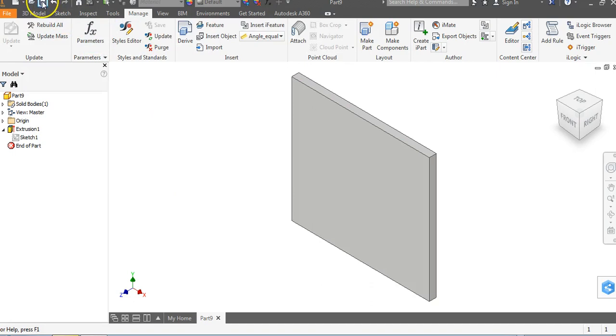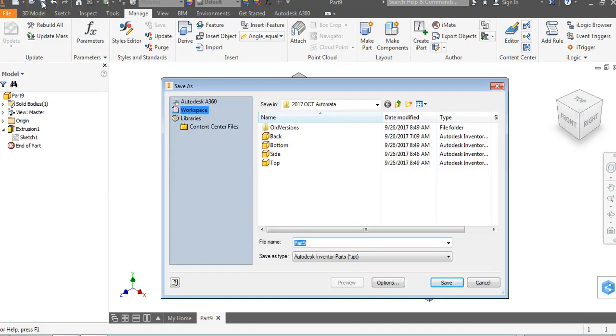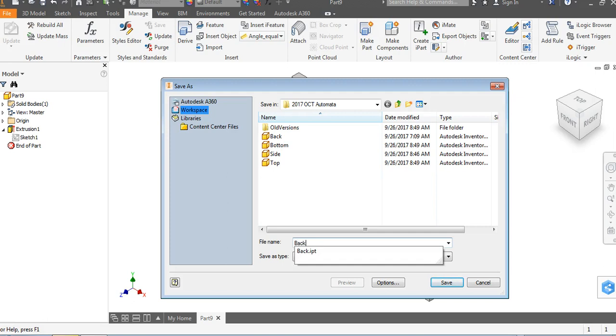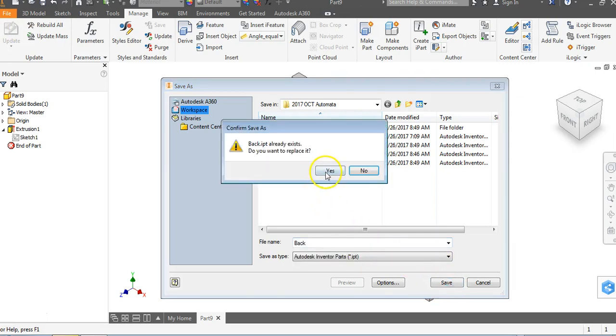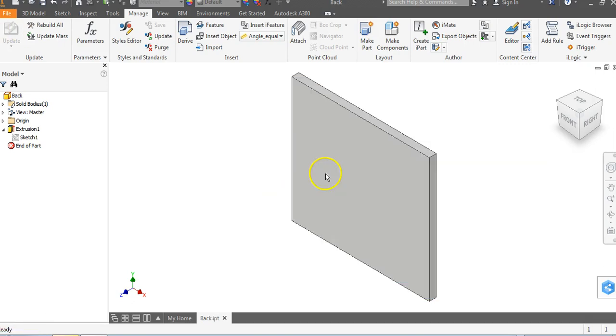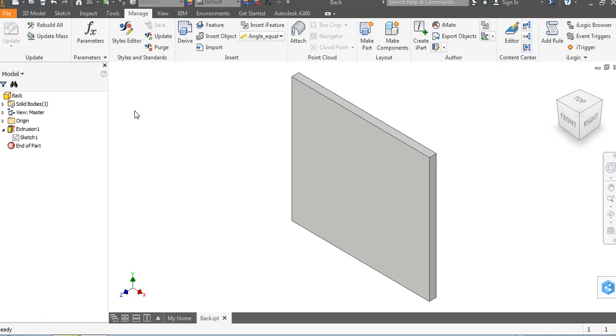So once we're done with this, we're going to go to the save button, and you can go ahead and call this back. Notice I already have it made. I'll say save and replace it.